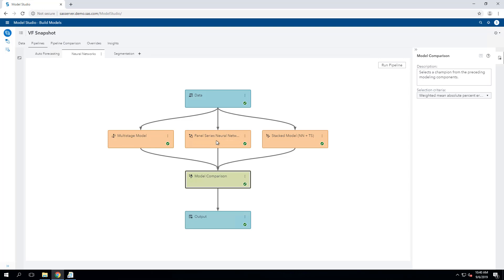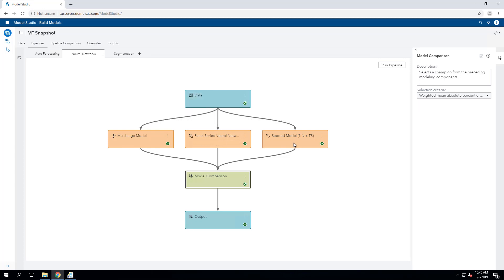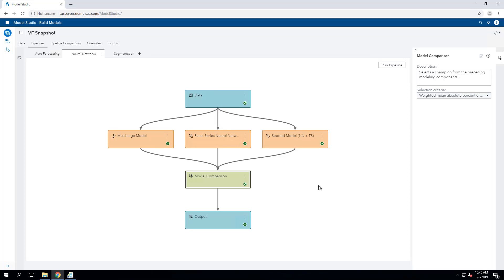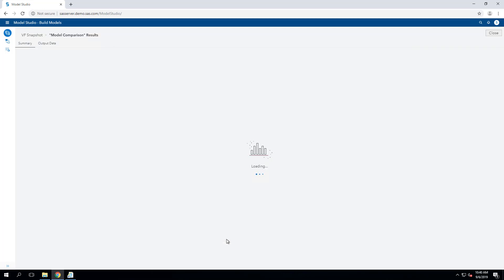Multi-stage, panel series neural network, and also a stacked model that uses neural networks with some time series. Now, in this pipeline, we've run these and do the model comparison. Take a look.